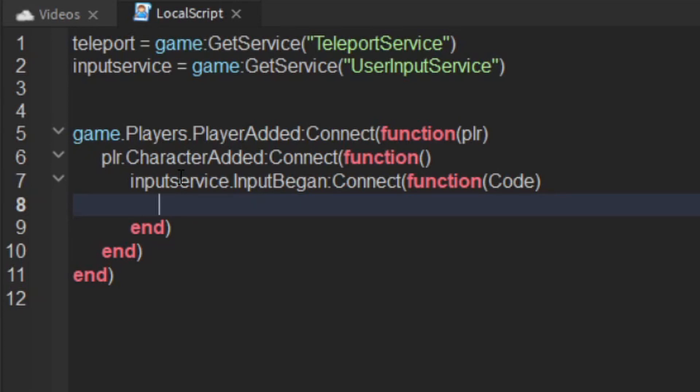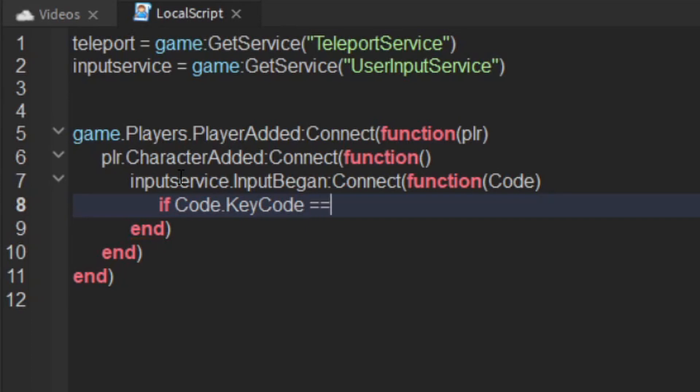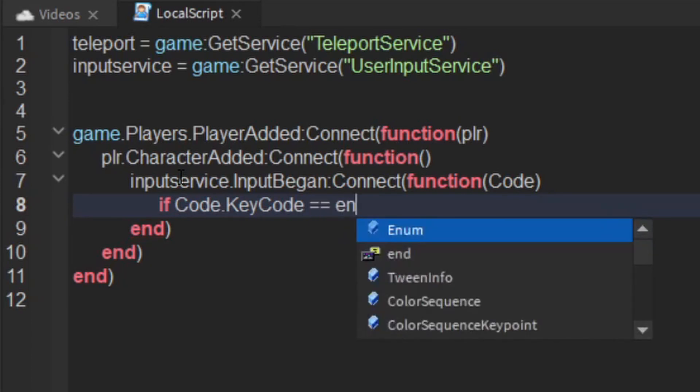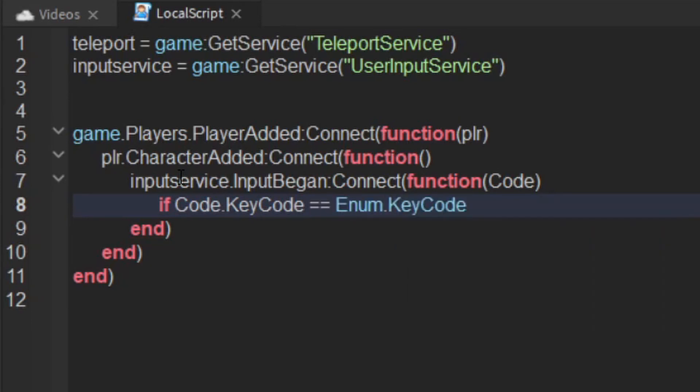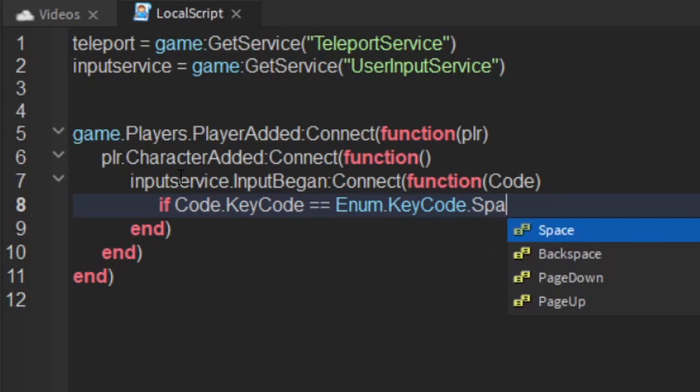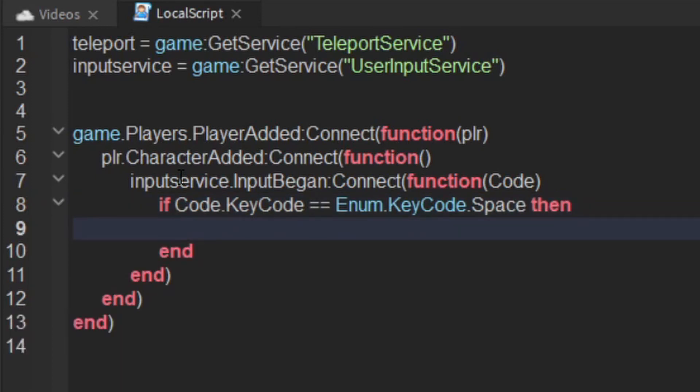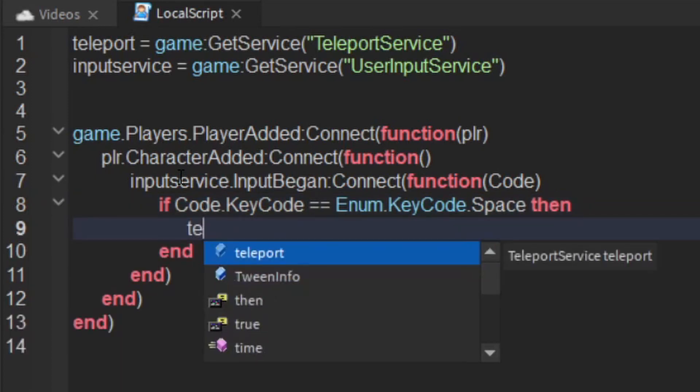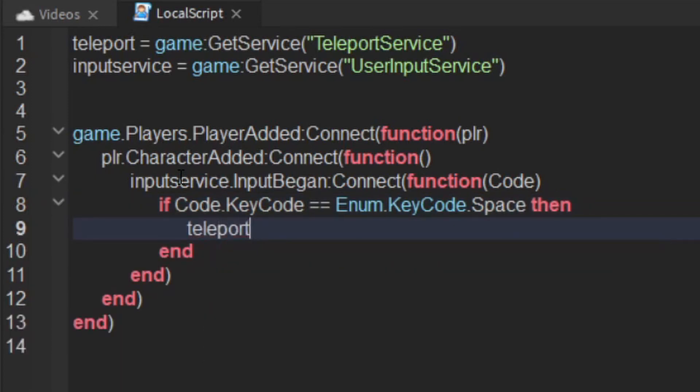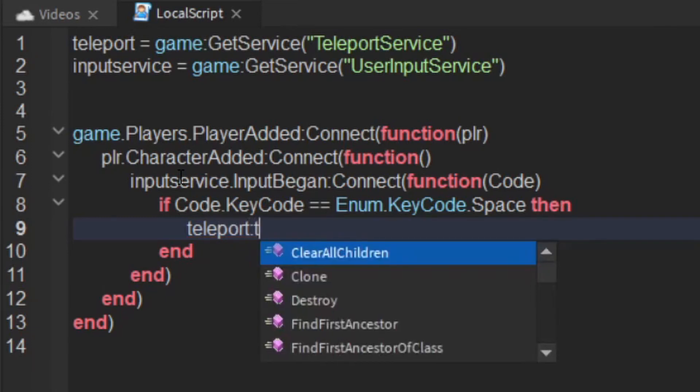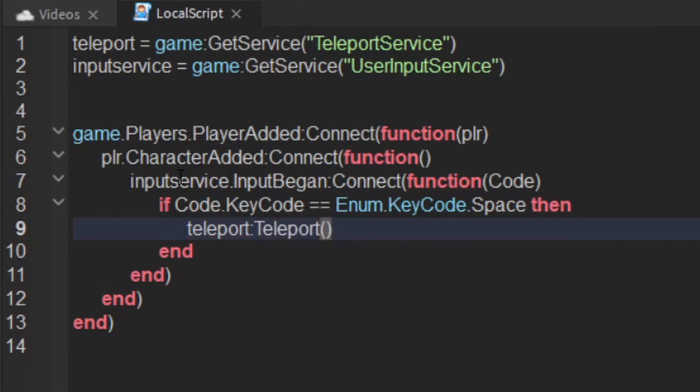So what you want to say is if code dot key code is equal to enum dot key code dot space, then you get your teleport service and then say teleport player. Actually you get your ID first for your game.